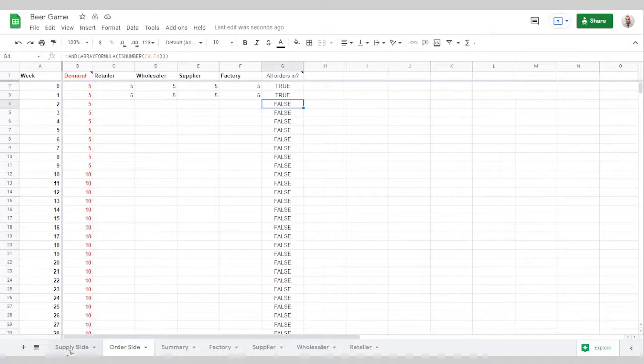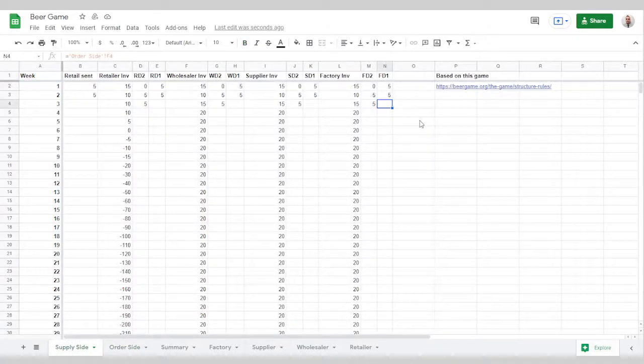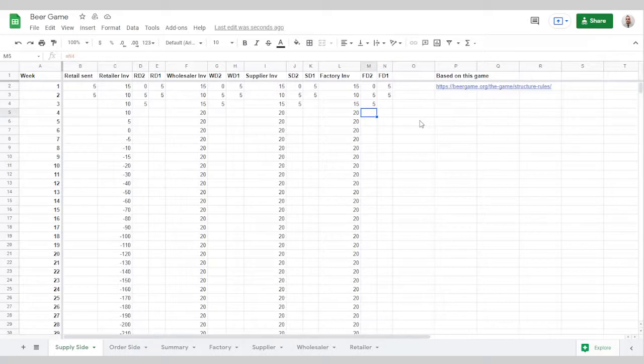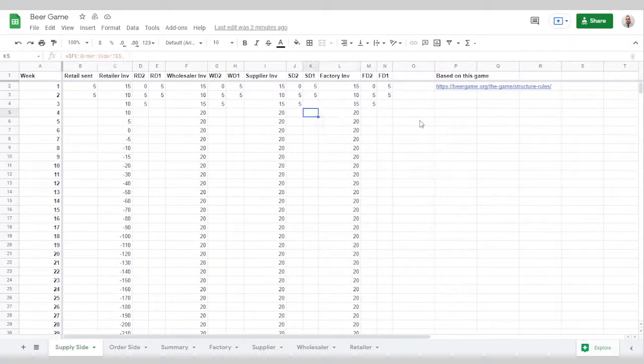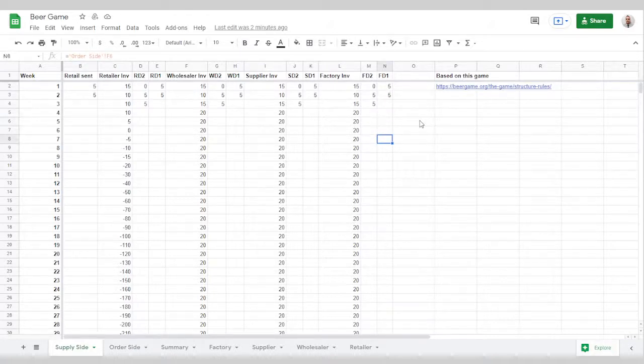On the supply side this is actual supplies that are being generated from the factory. So when the factory puts in an order it generates the inventory and it gets supplied down into the factory's inventory at some point. So these are going to equal whatever the factory orders.